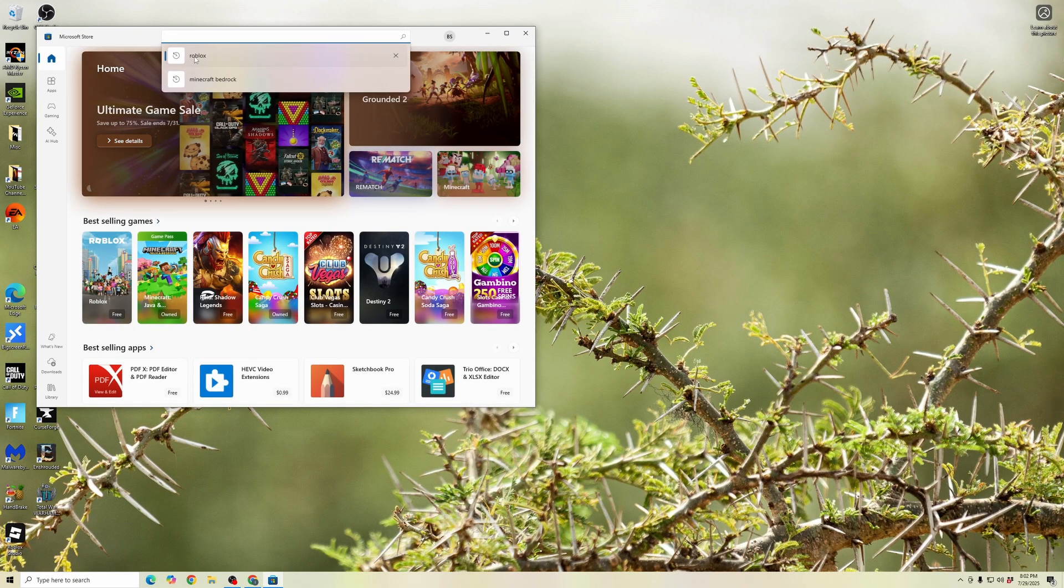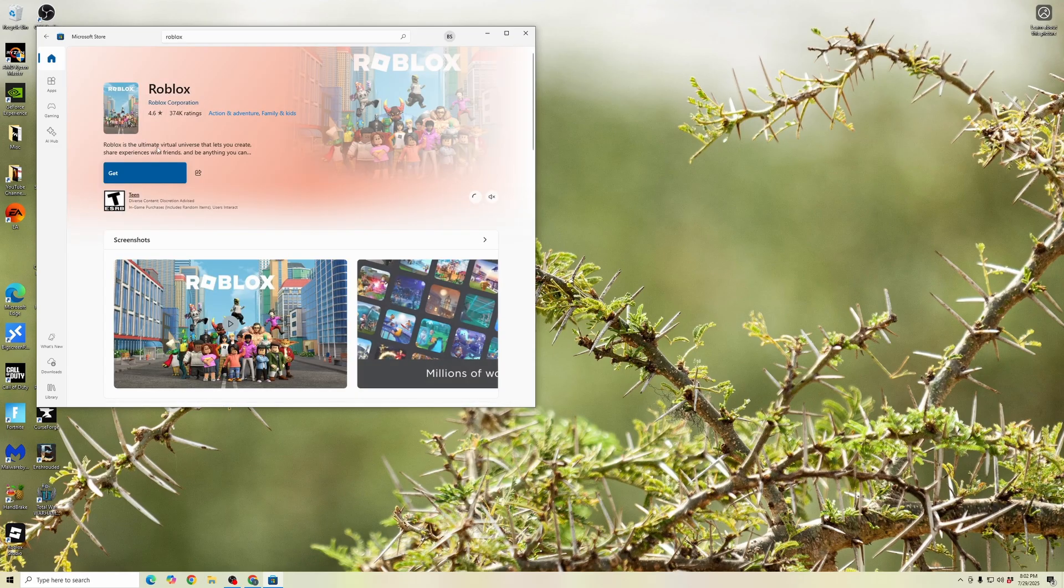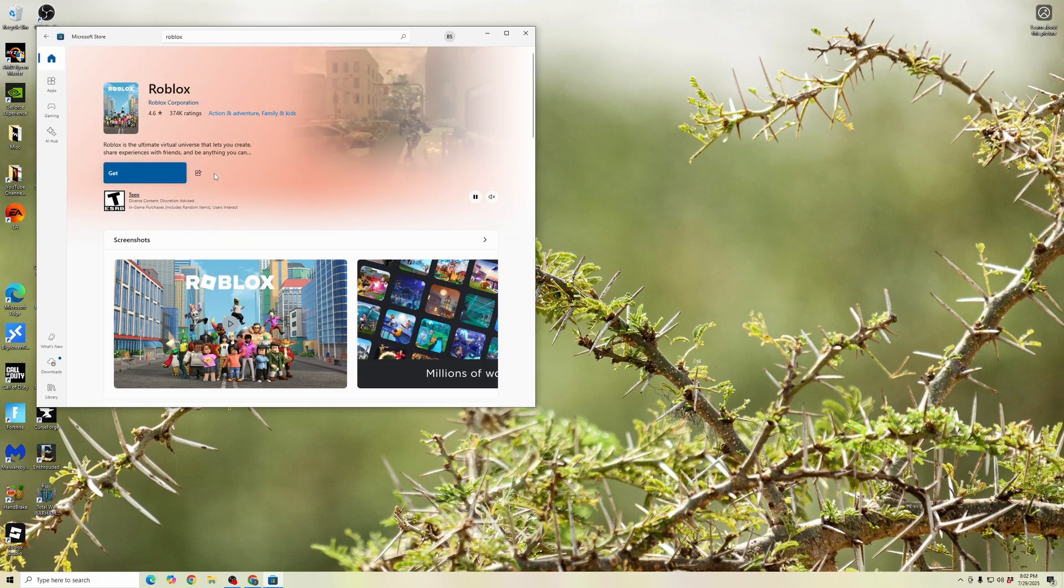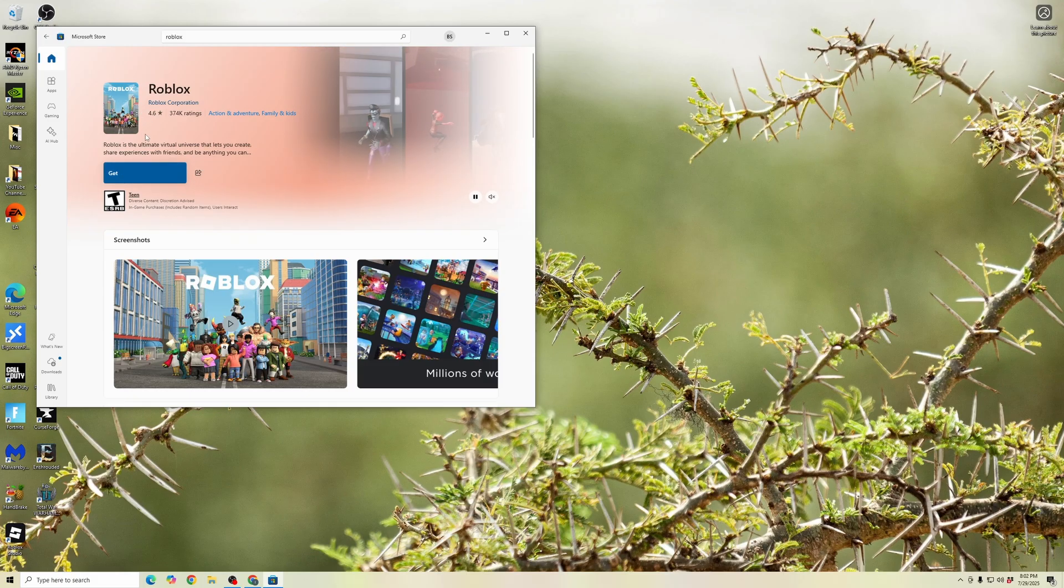Here we have Roblox. Click on the game. If you have it downloaded from your Microsoft Store, there's going to be a button here that says update. You can go ahead and click update to update your Roblox.